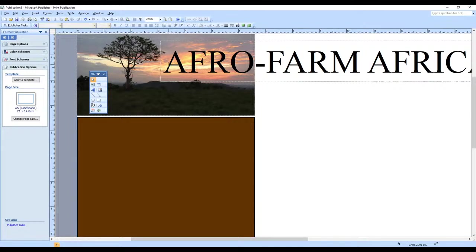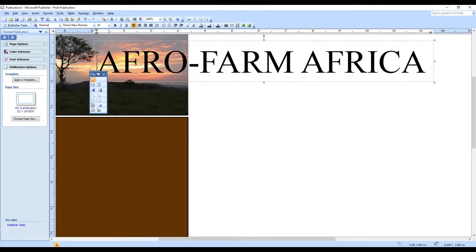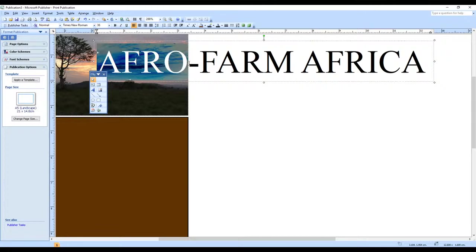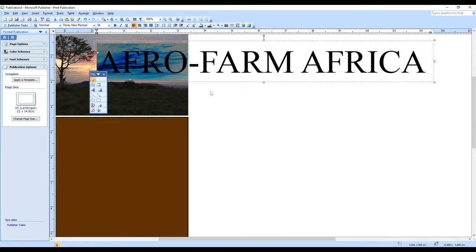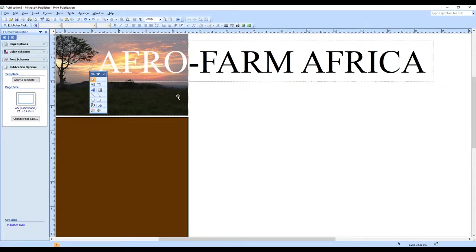I want the 'Afro Farm Africa' title text to be white so it contrasts with the background. Highlight the word 'Afro', then go to the Font Color option in the formatting bar and change it to white. Click outside to see the result.